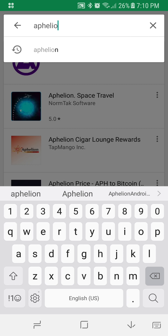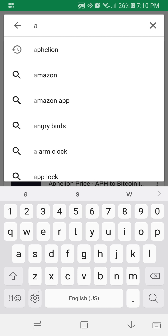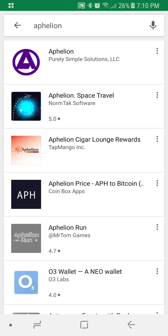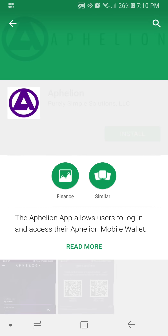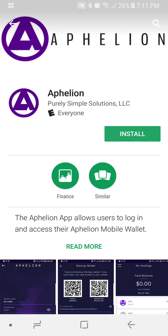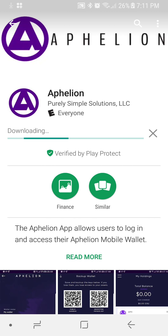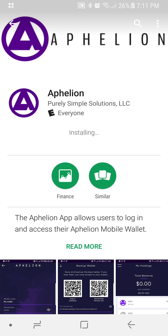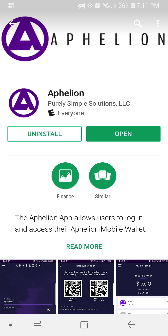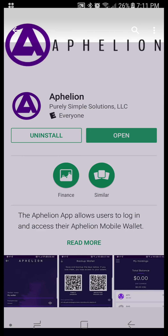In the Play Store you can just search Affiliun. We pop up right at the top — you'll notice it's us with our logo. Go ahead and select it by pressing it, then press Install. It's a quick download at 5.14 megs. We'll select Open by pressing it.